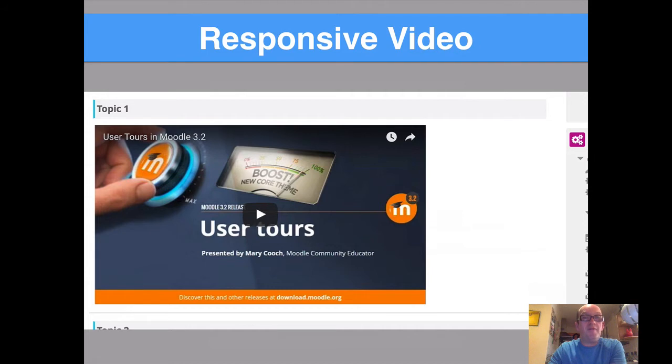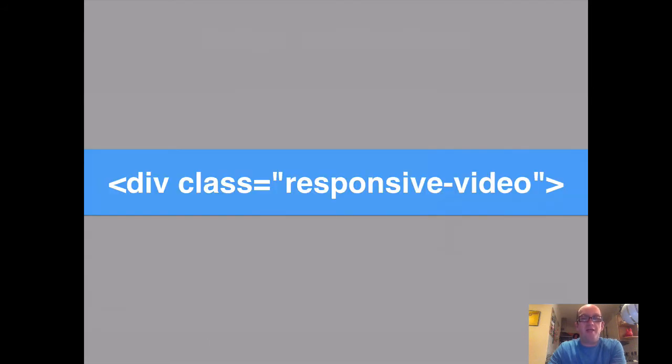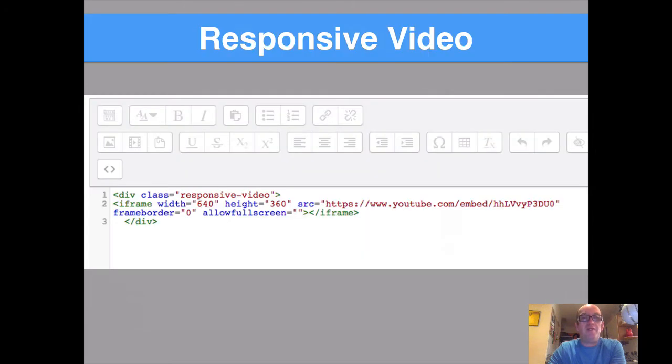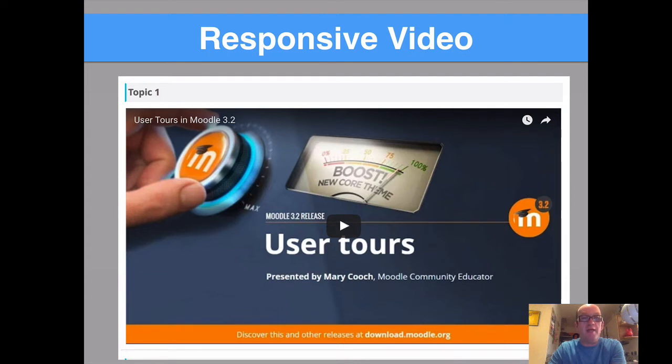Responsive videos are of course really important too. So this is if you're going to embed a video, you want to make sure that it will work on a mobile and a tablet device too. If you use this div class here, div class equals responsive video, and put that at the start of your embed code in the HTML text box, it will ensure that your video fits to whatever device you're working on. That's really handy and we ensure we do that with every video that there is.